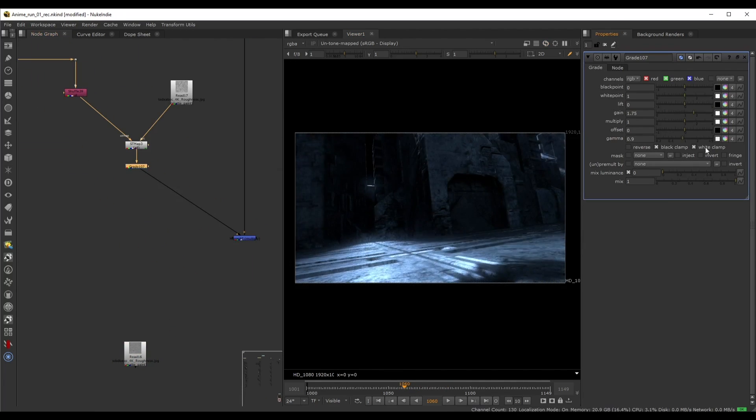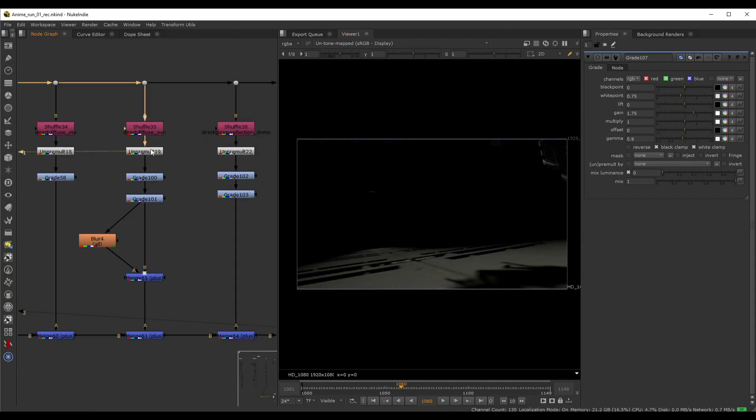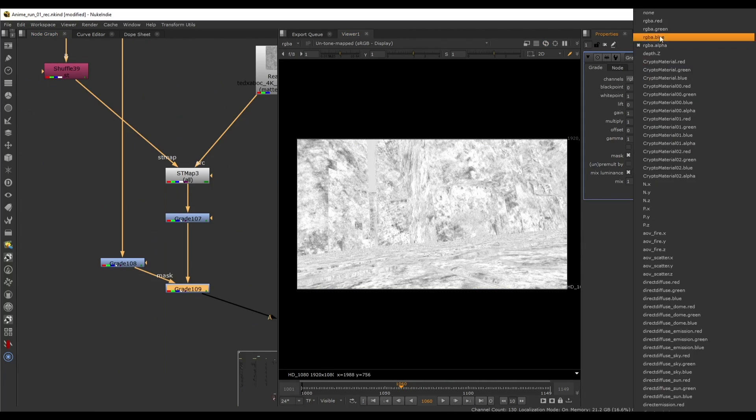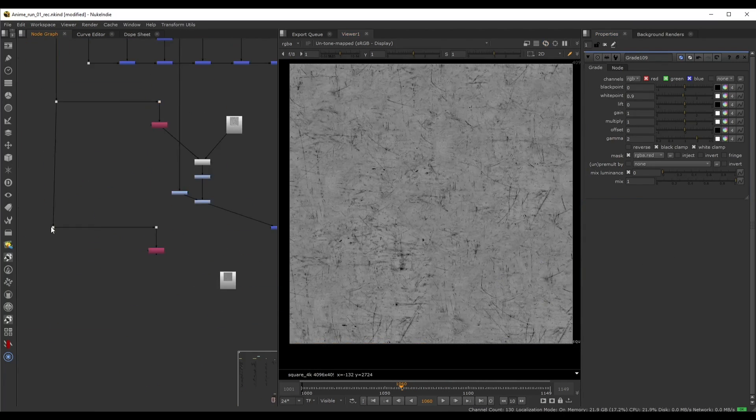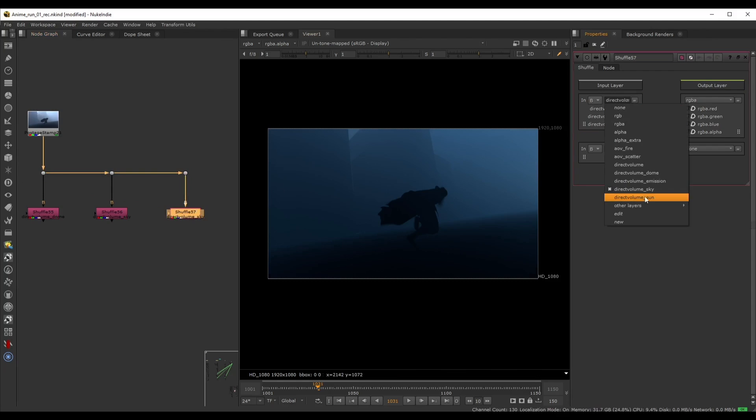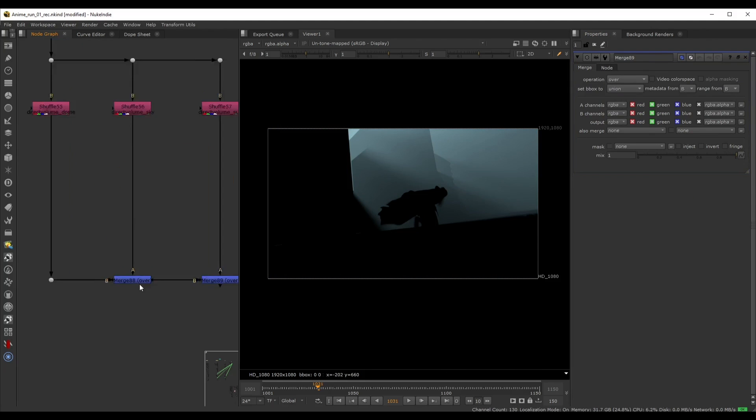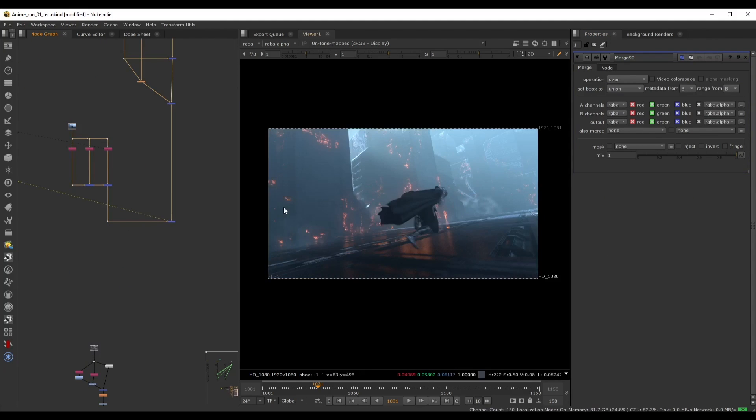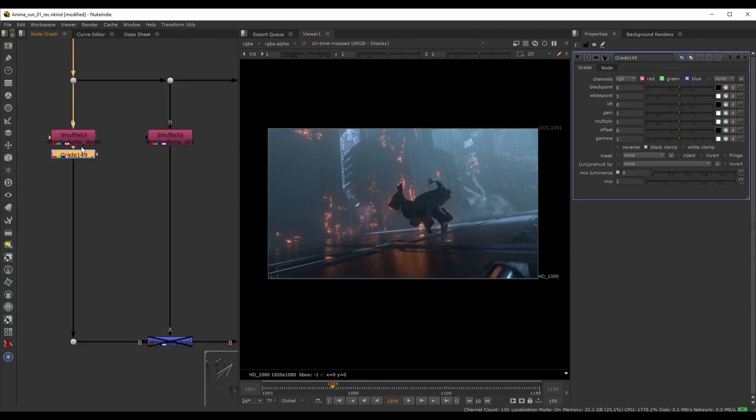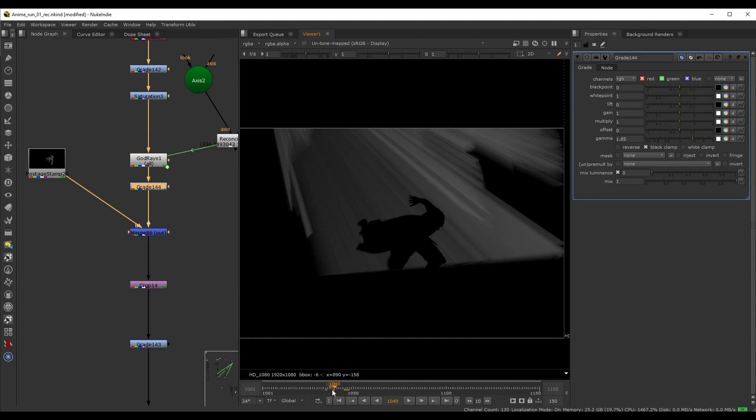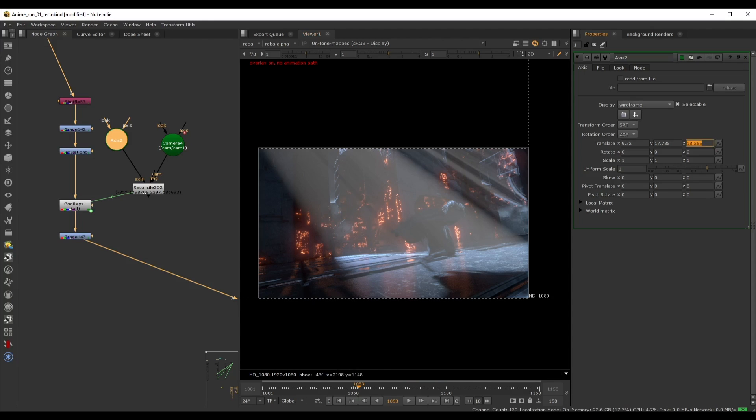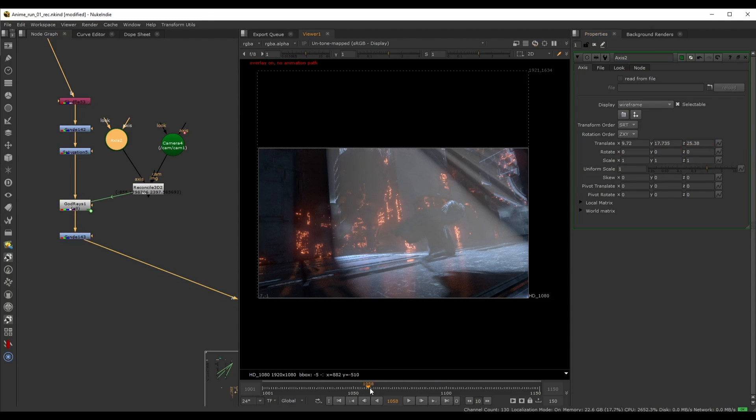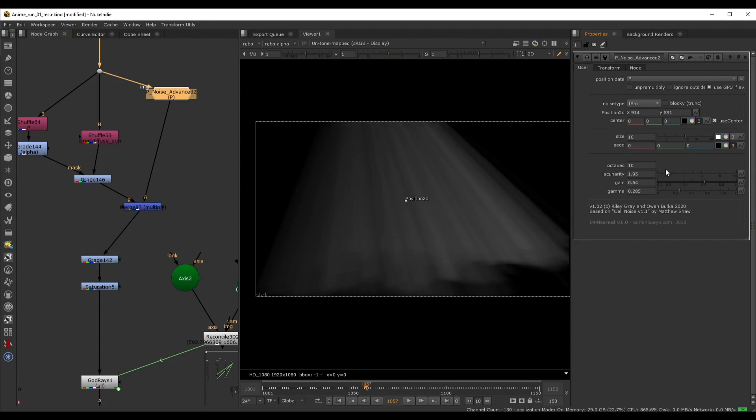We'll also discuss different ways to add additional details such as dust and scratches to the geometry. Then we'll layer our atmospheric fog that we set up in Houdini, but also create additional volumes and god rays directly inside of Nuke to improve our lighting even more.